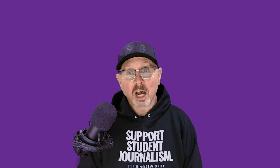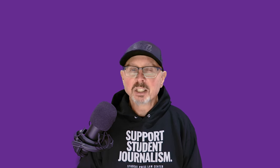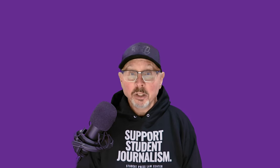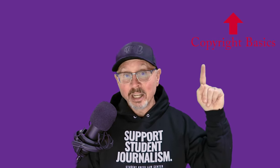To understand Creative Commons licensing, it's important to be familiar with the basics of copyright law. You can see our video on copyright here.